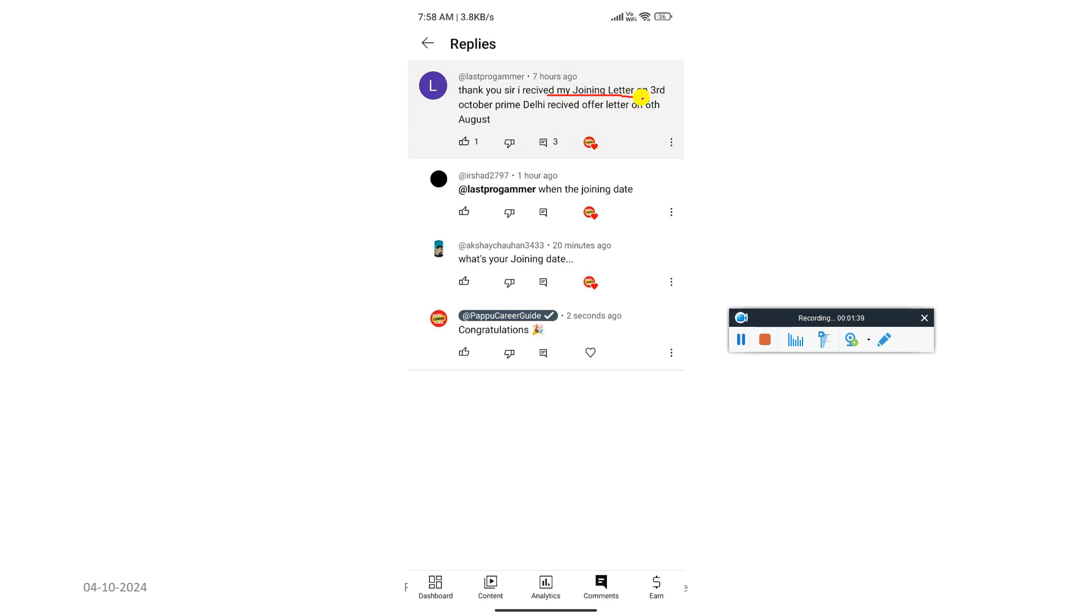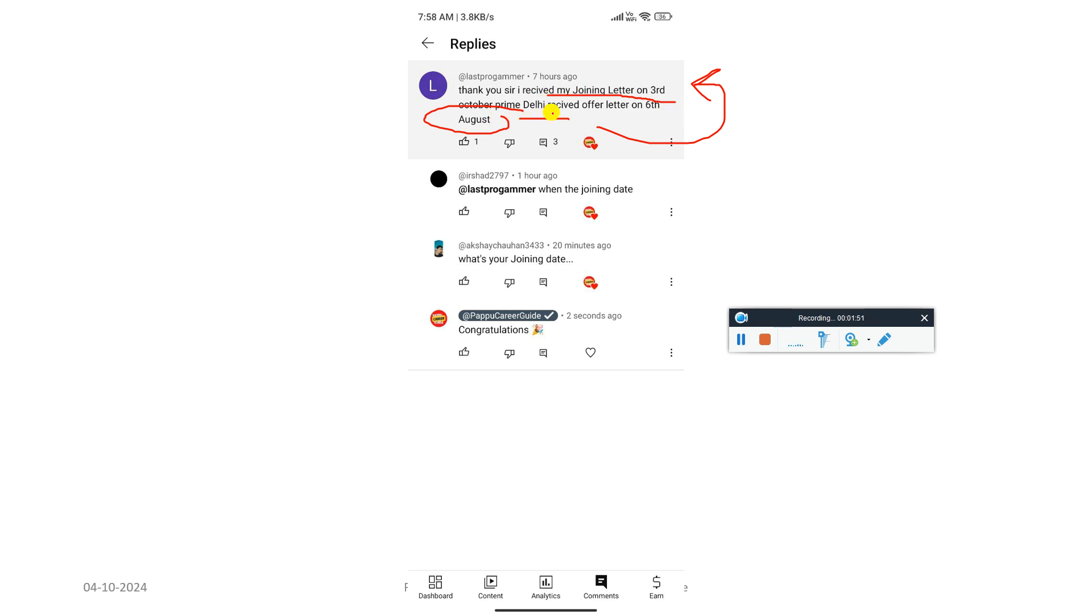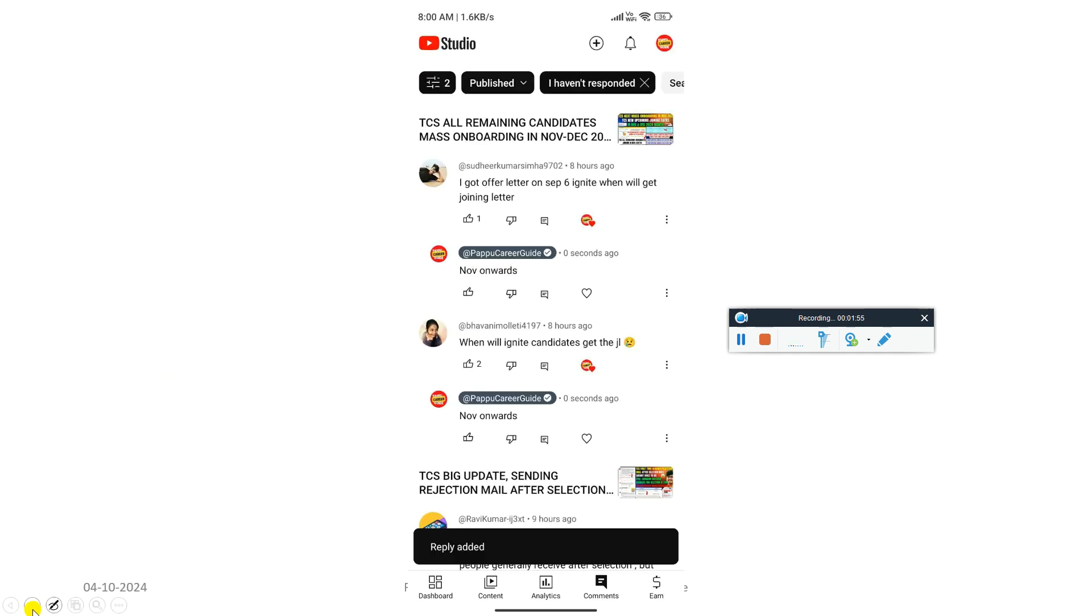Thank you so much. I received offer and joining letter on 3rd October. Prime Delhi received offer letter on 6th August and after two months he got the joining letter from Prime. These are the updates.